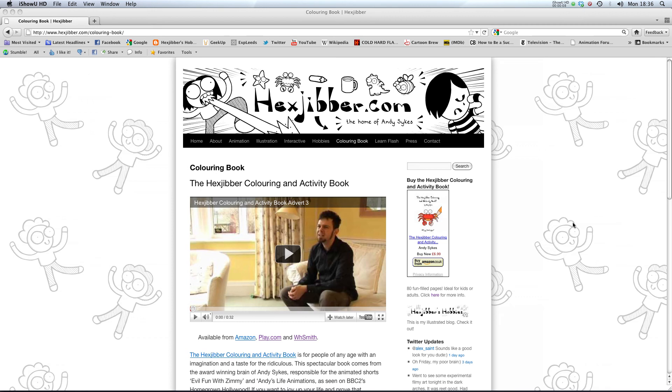Hi. If you enjoyed this lesson, why not consider checking out the Hexjibber coloring and activity book on my website Hexjibber.com. It's suitable for kids and adults alike, and you can get it from Amazon, Play.com, and WHSmiths. Cheers.